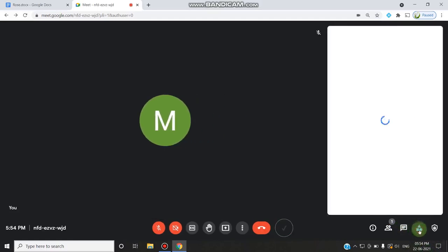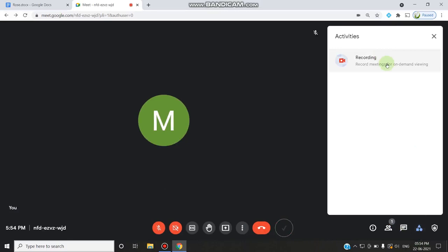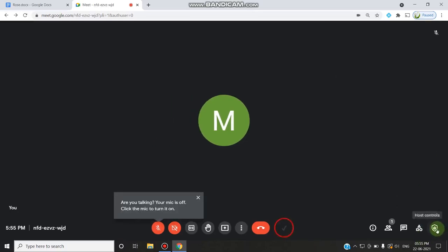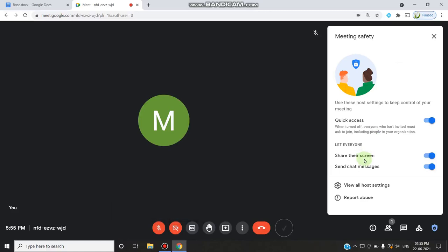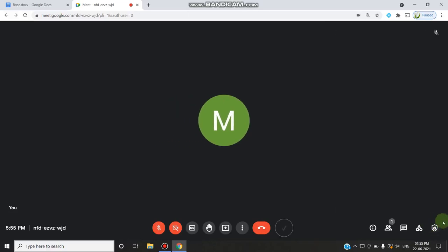In the activities panel, the Jamboard whiteboard activity seen in the personal account is not available by default in the GSuite account — it is available only when the administrator enables it. There is also a meeting safety panel available to the administrator or host, which allows enabling or disabling participant screen sharing, chat messages, and quick access. This host safety control is not available in a personal account but is available in the GSuite account.